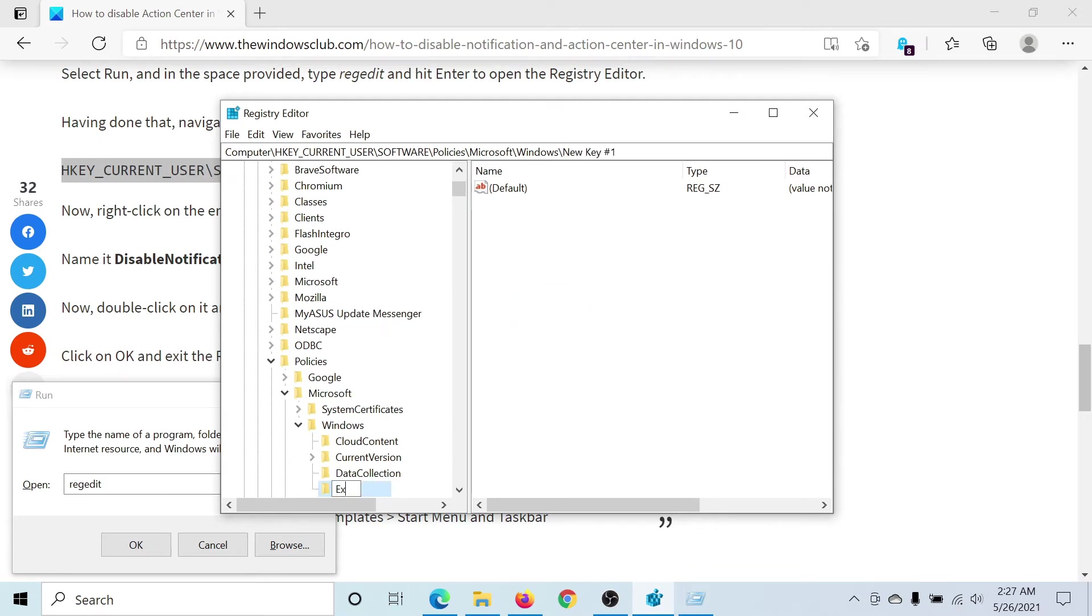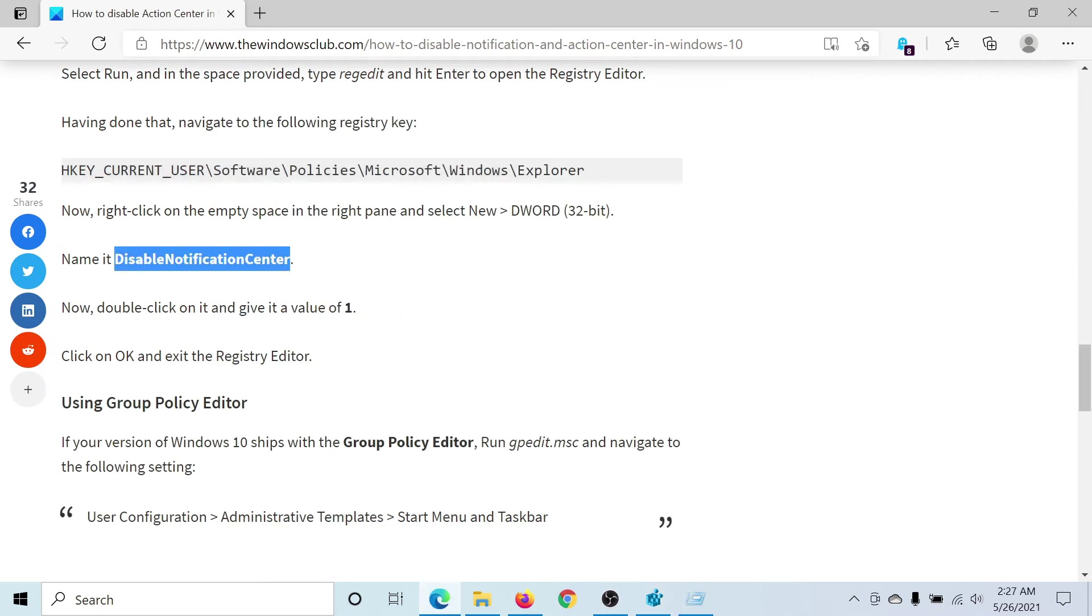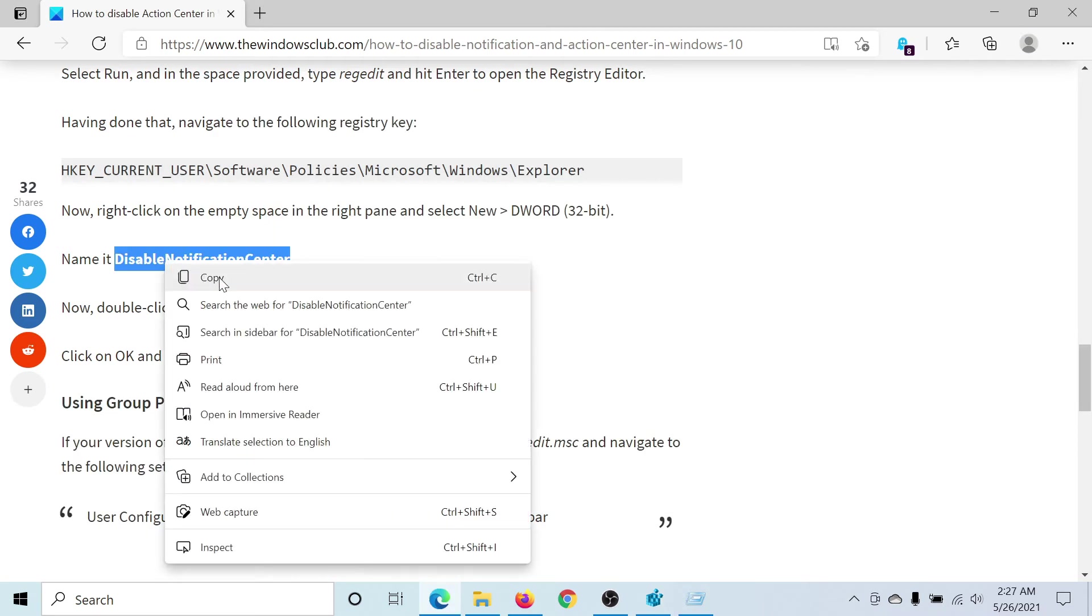Name it Explorer and hit Enter. Go to Explorer - the right pane is blank. We'll create an entry here.